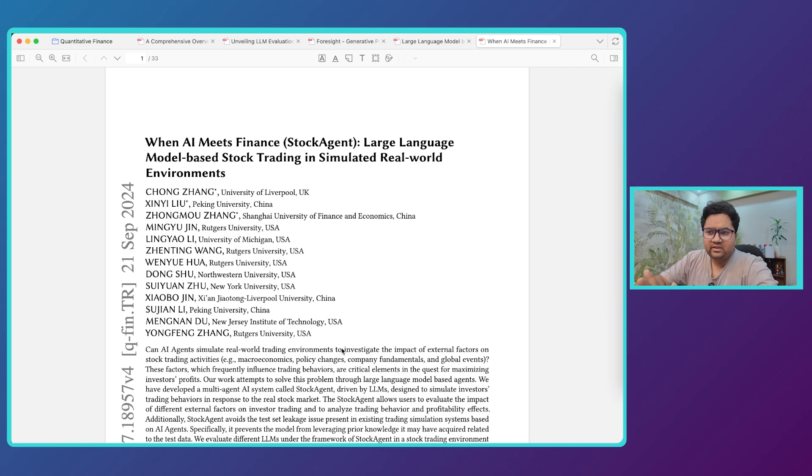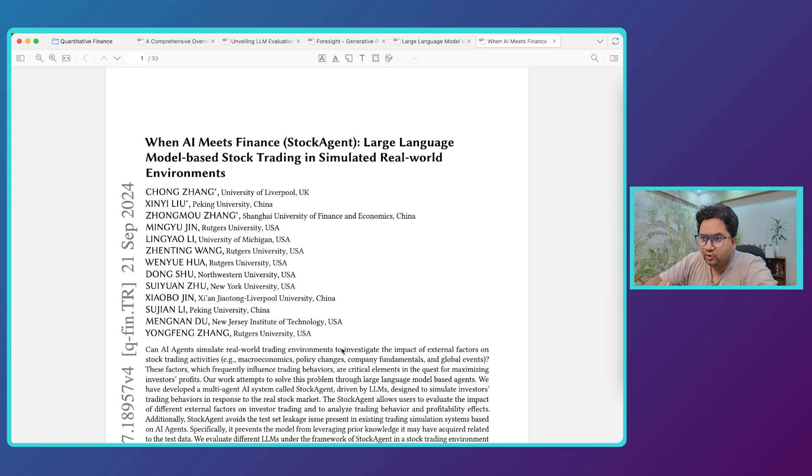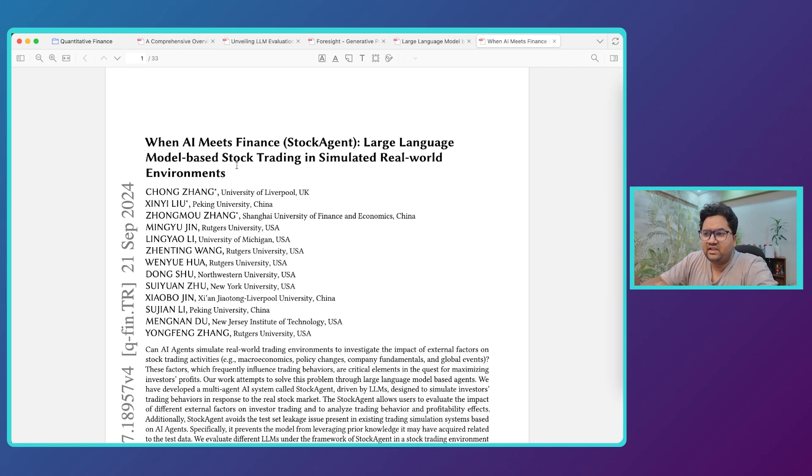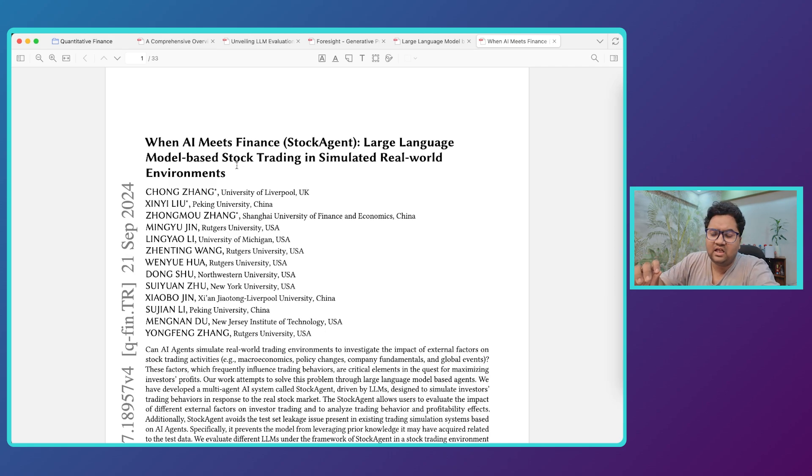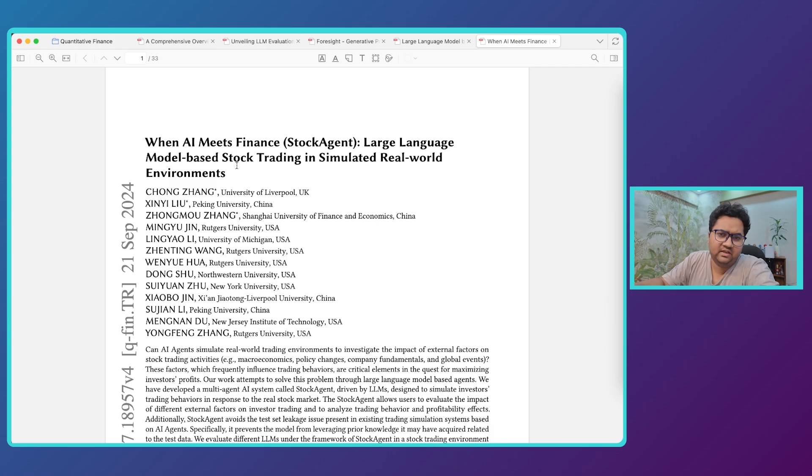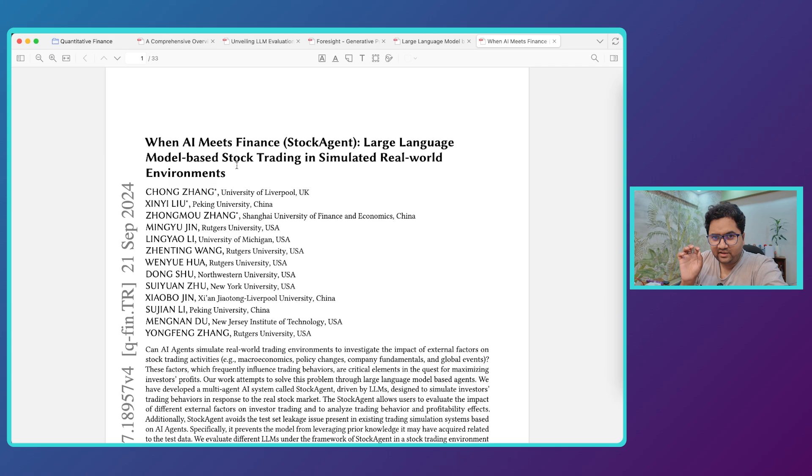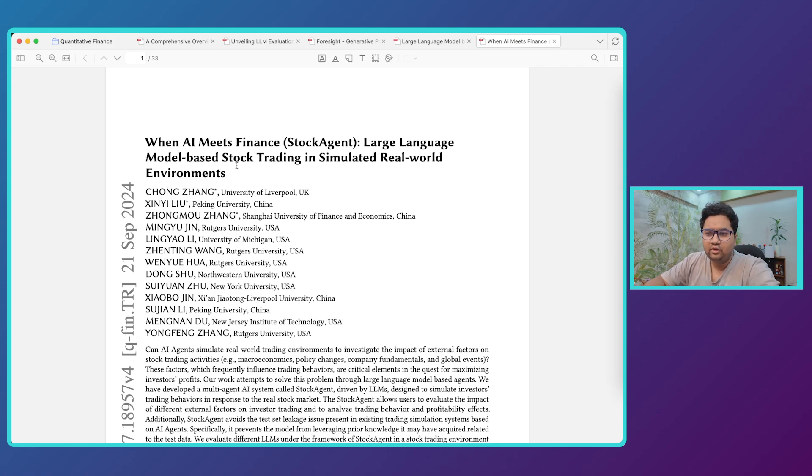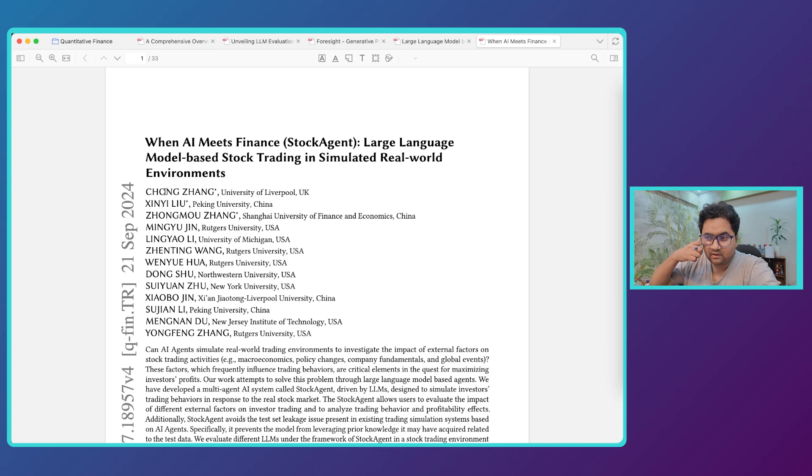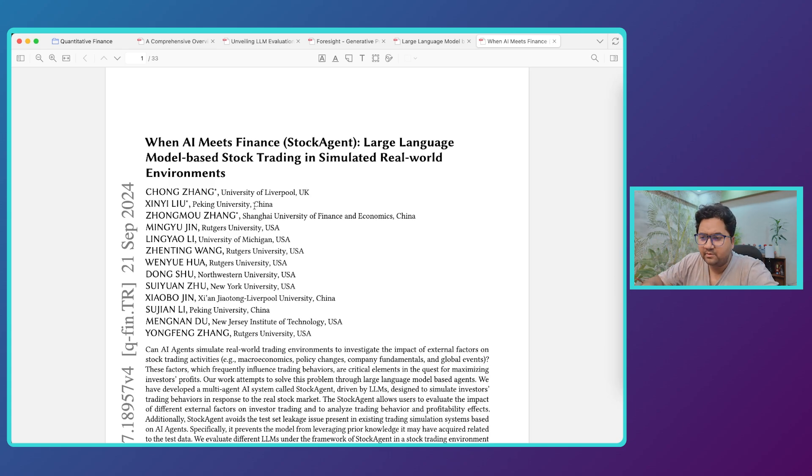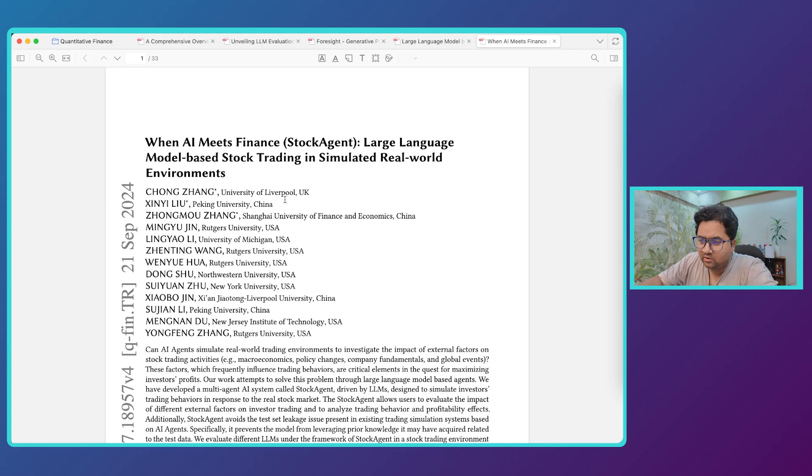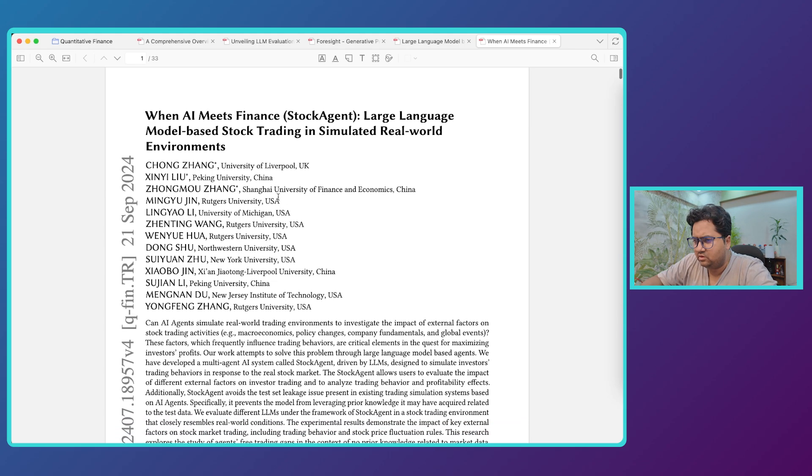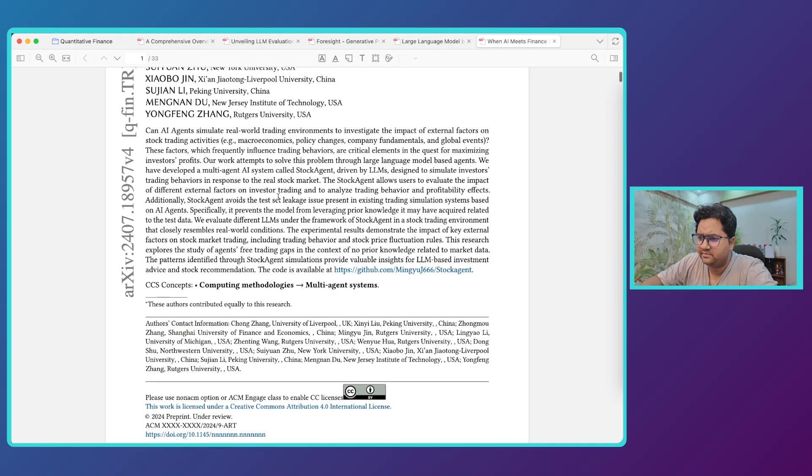But while doing that I stumbled upon very interesting research paper which is what I want to talk about in this video. So this is 'When AI Meets Finance: Stock Agent - Large Language Models Based Stock Trading in Simulated Real-World Environment.' Now it is still simulated, I want to make that call, but this is a great amount of work. A lot of very seasoned people in this community have been participating in this paper, so it's a huge paper by the way, not probably I will not be able to cover the entirety of it. People from China, US, UK, all sorts of good places.